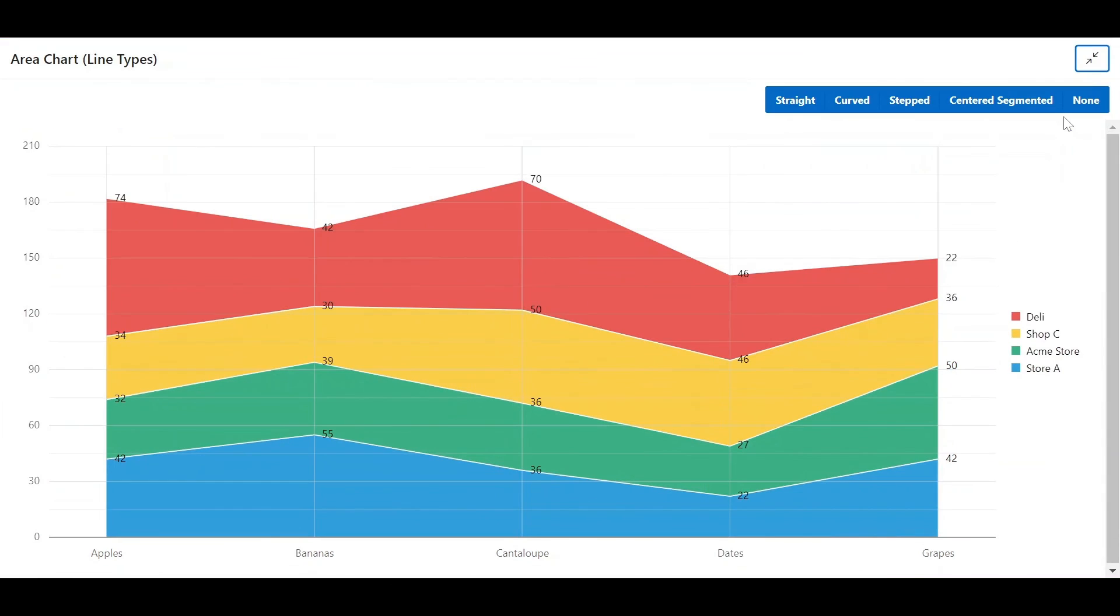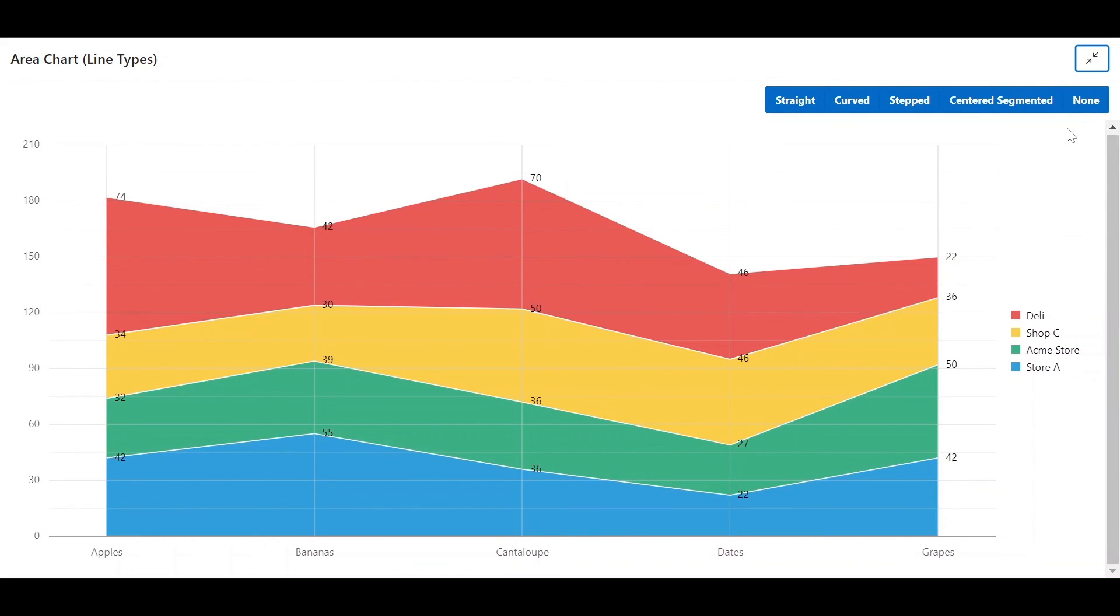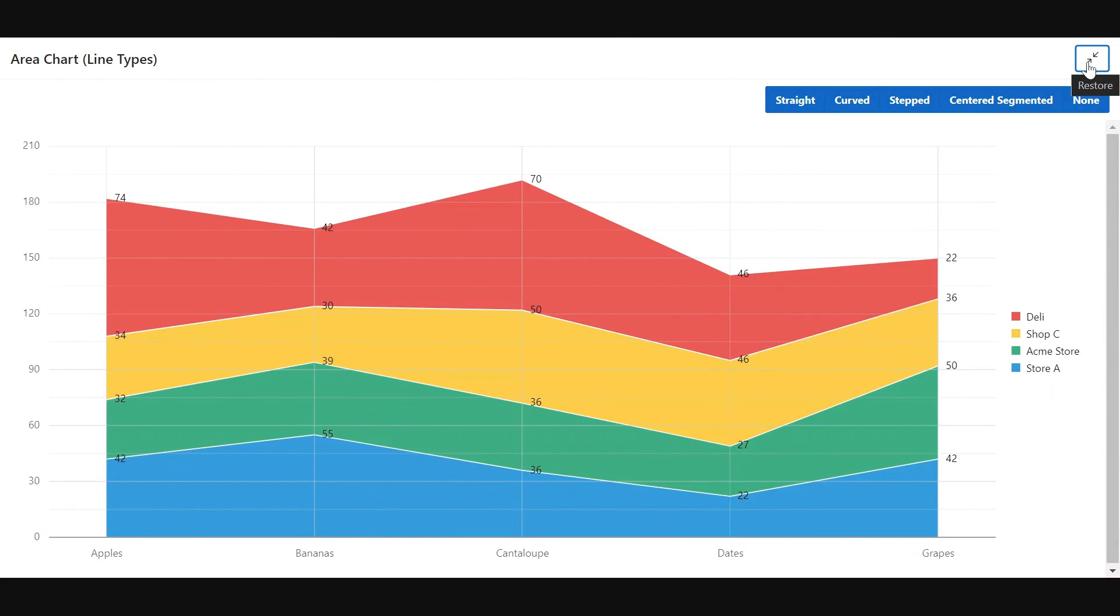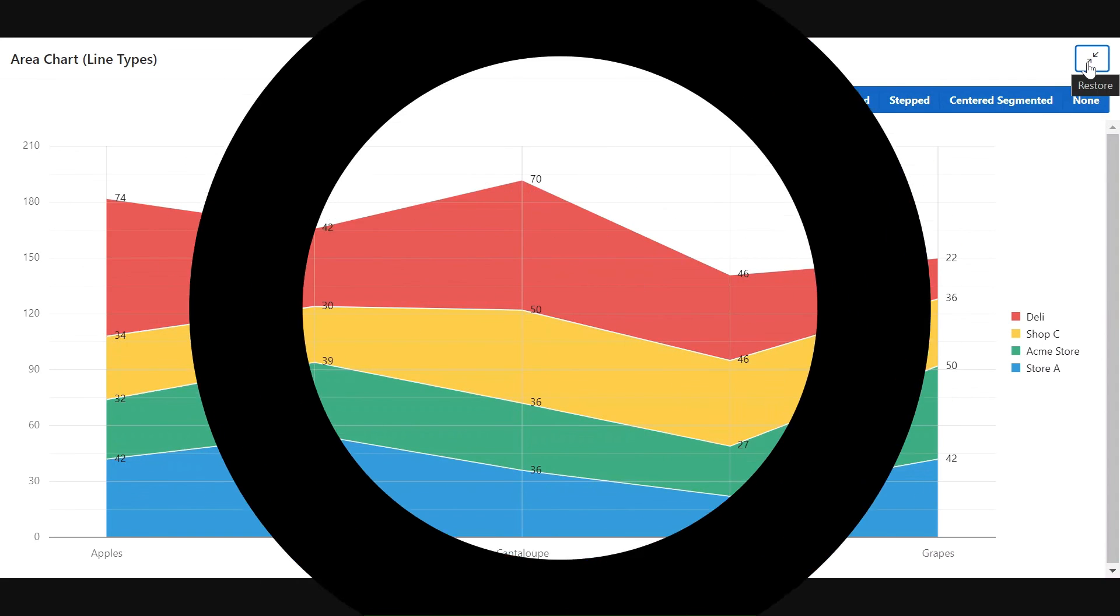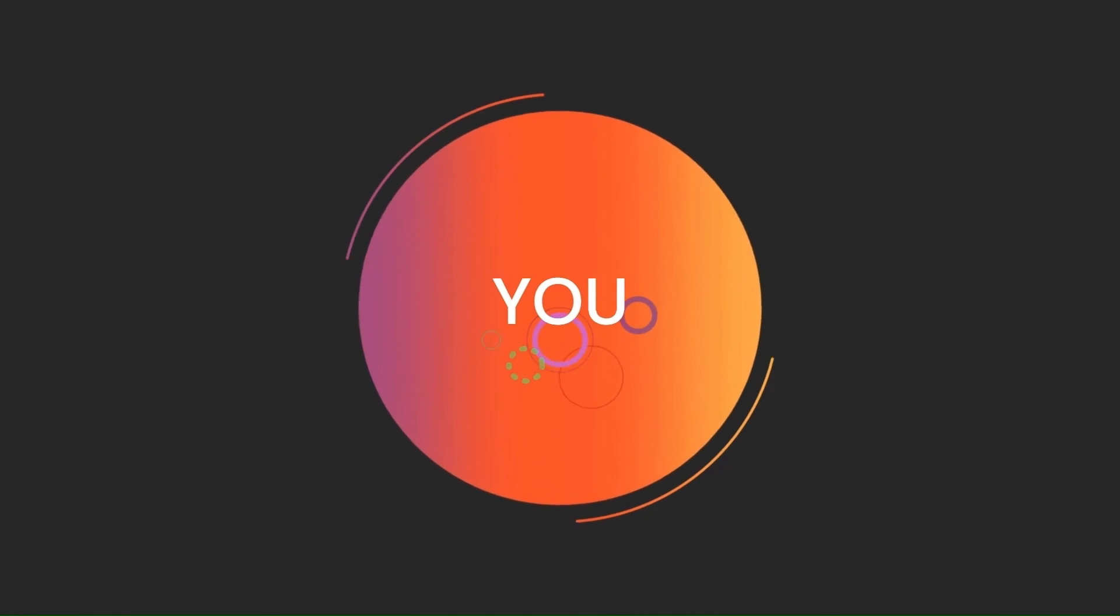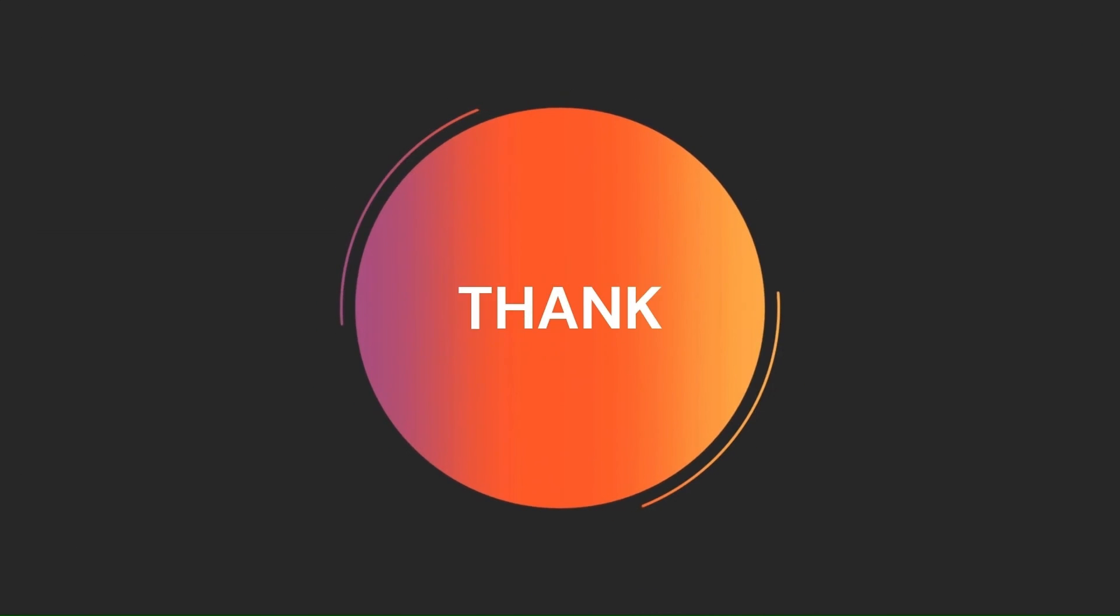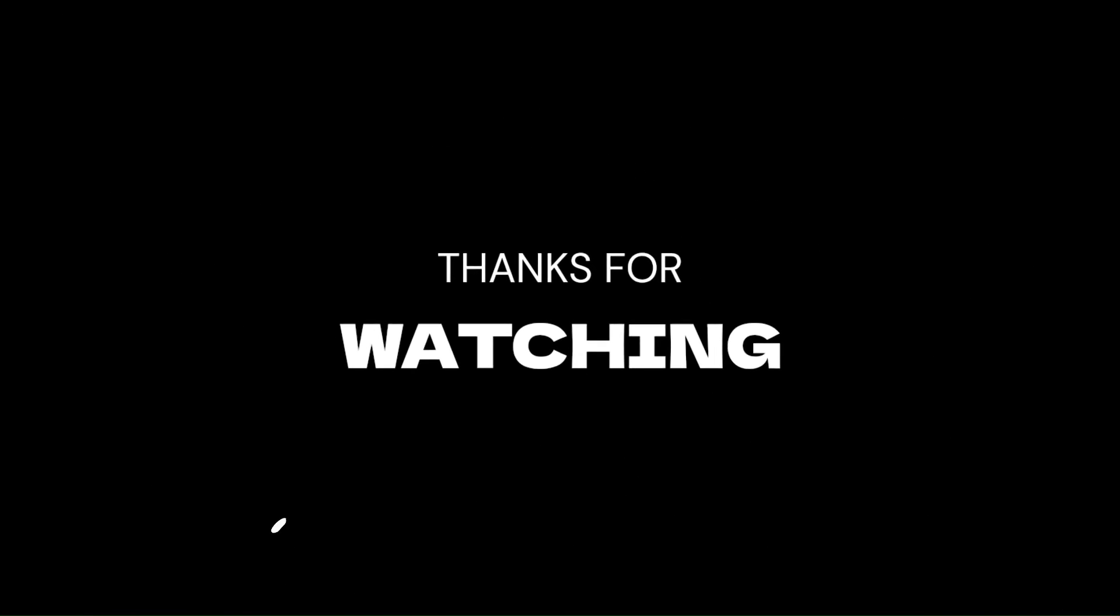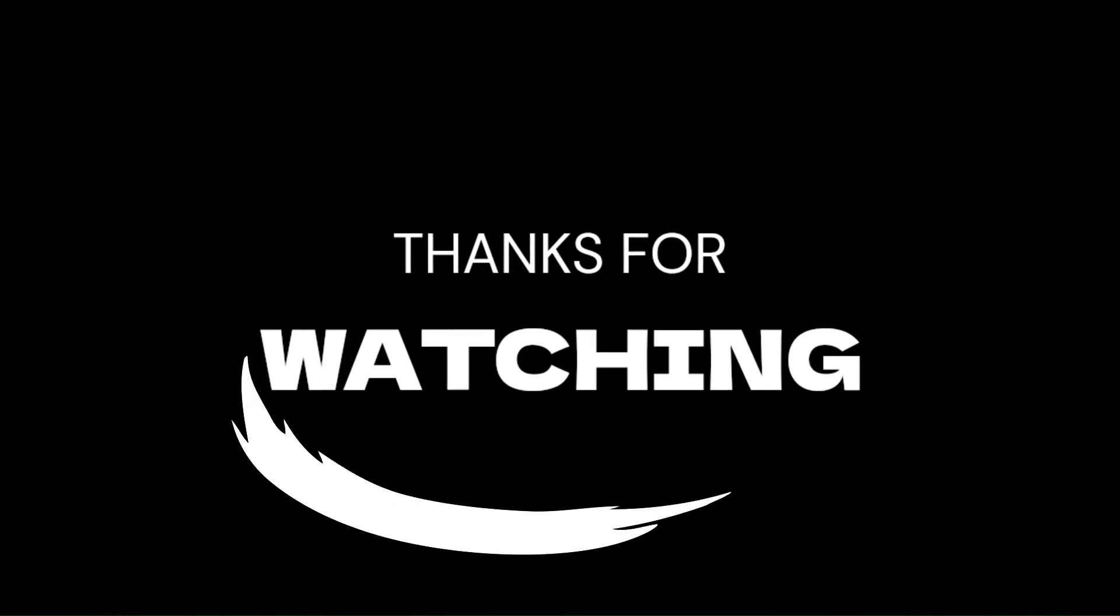At last, clicking this button expands the region to occupy its full width and height. That's all for now. Hold on to your curiosity, there is many more exciting content coming soon in the chart video series. Thanks for watching the video.